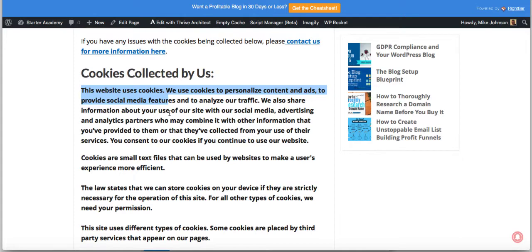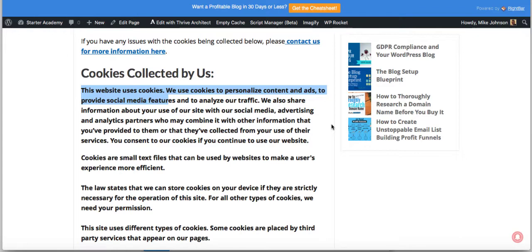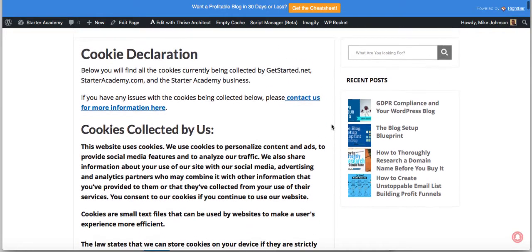It could take up to 24 hours to scan the website until it identifies all the cookies on the site. That's okay. It can take up to 24 hours to thoroughly scan your site to identify all the cookies.